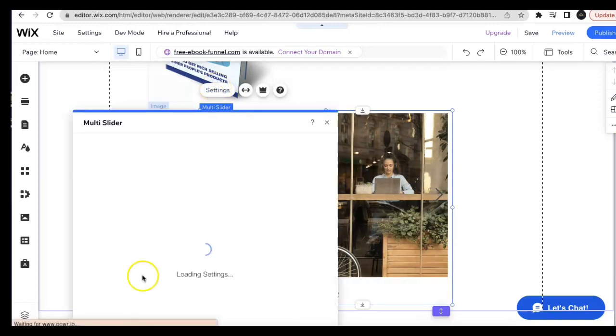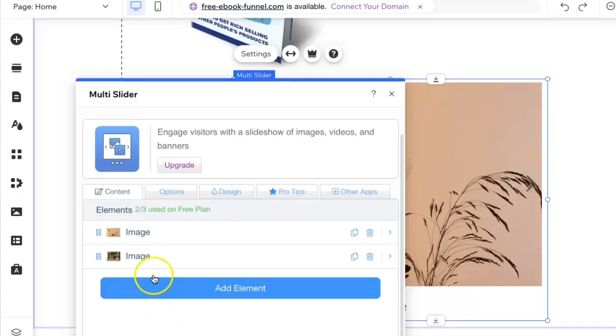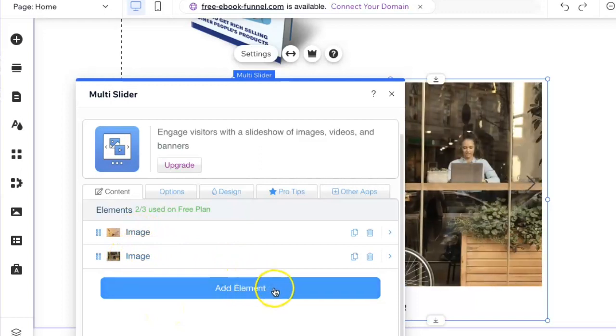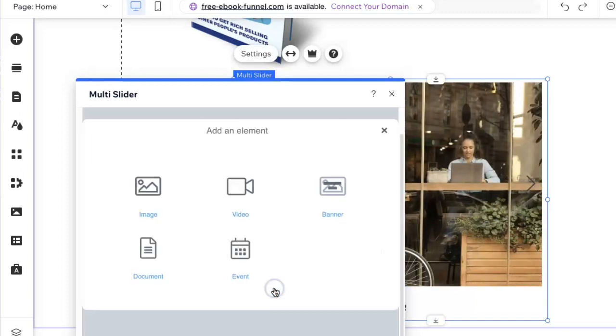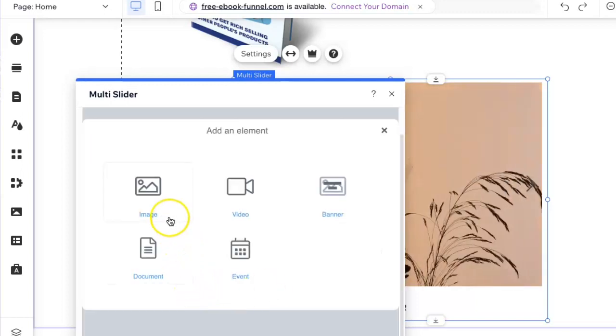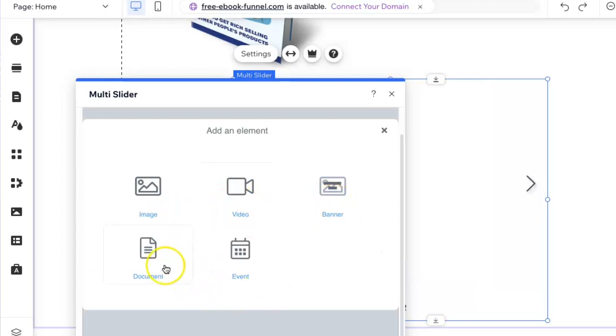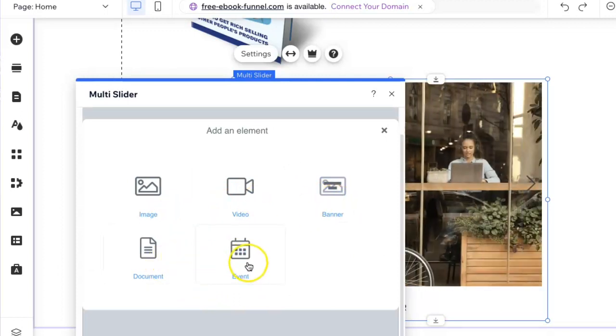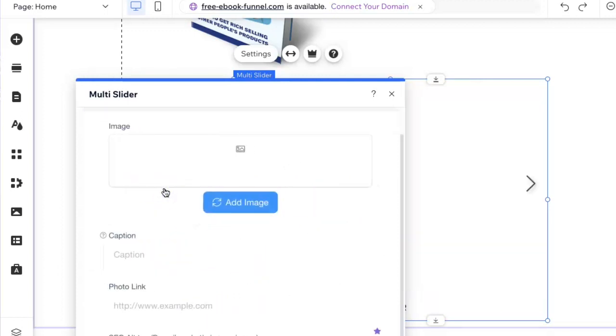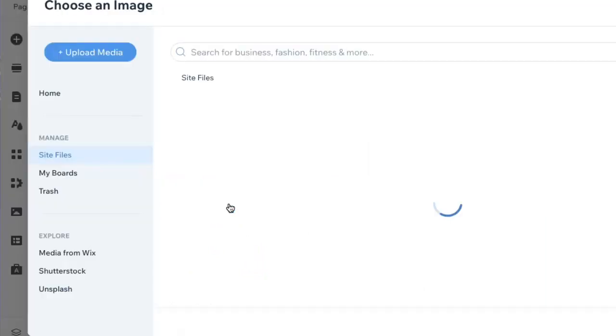Now I have those two images replaced. If you want to add anything else to the slideshow, you just go here and click on add element. They give you the option of image, video, banner, document, or event. For this example, I'll just add one more image.